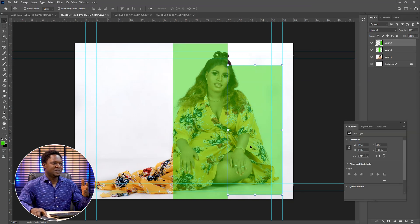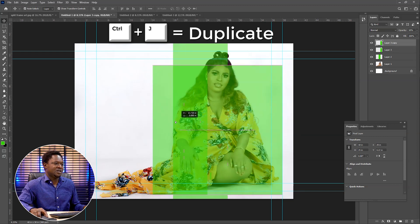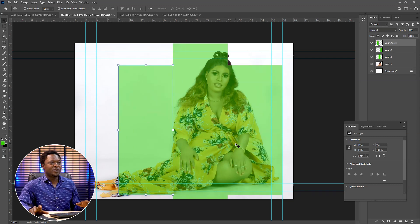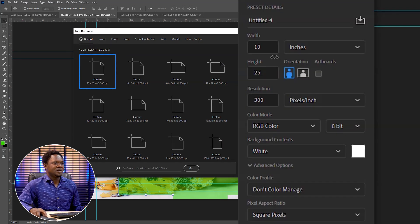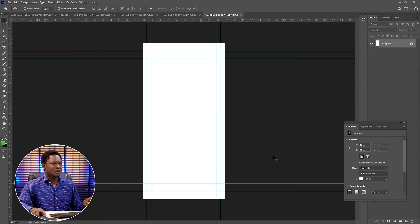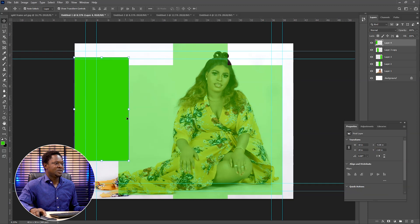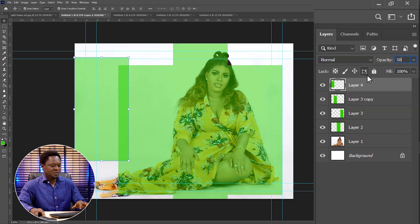The next one is going to be the same as this one for the other side — the left side. In order not to start creating again, we can use Ctrl J to duplicate this, then take it to the other side. For the last one, use Ctrl N to create a new document, removing 5 from the height to give us 20. The resolution must be at 300 and the width at 10, then hit okay. Go to your paint bucket, click it, pick your move tool, drag it to the document, drop it, and change the opacity to 50%.